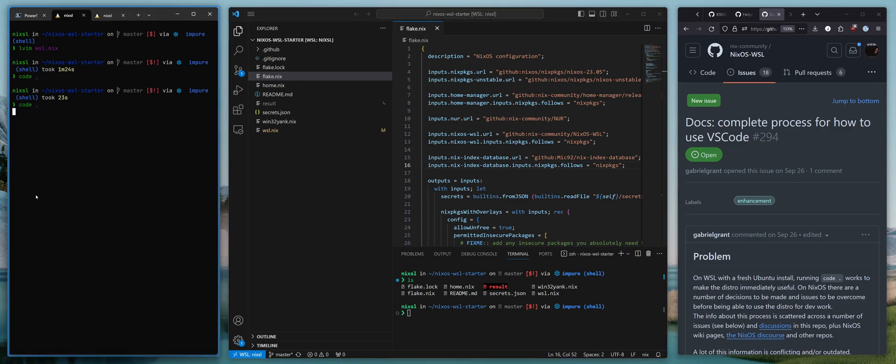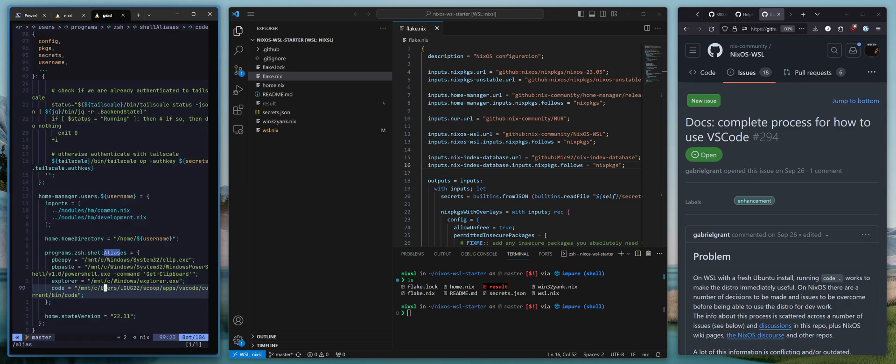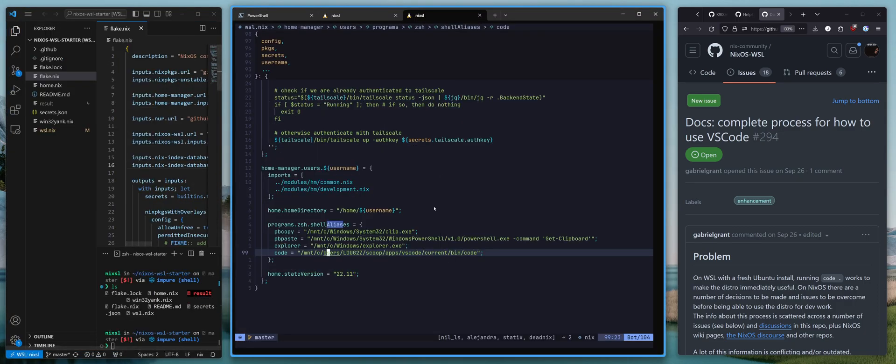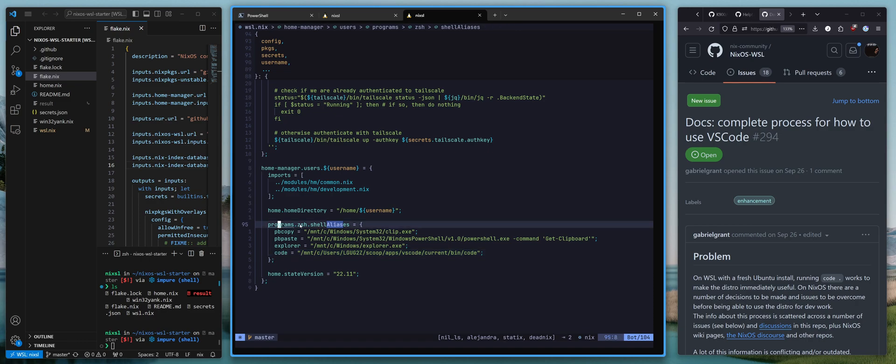Though, hold on, there is one thing that I do need to add to this. In my own NixOS configuration, I've set this alias for code that we just used. So you go into programs, ZShell, shell aliases in your home manager configuration.